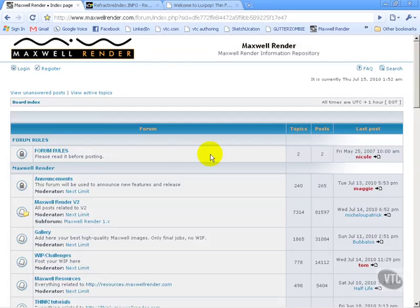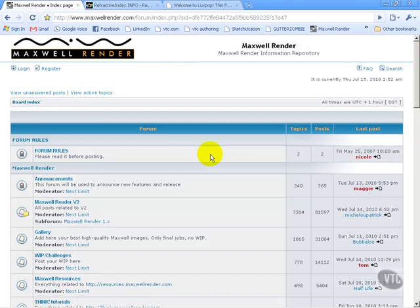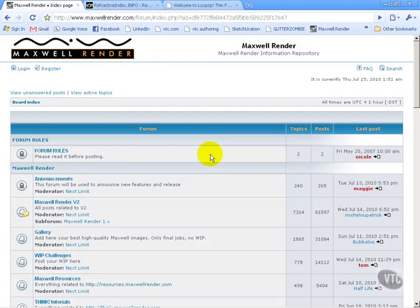The next great resource that you really are going to want to take advantage of as a user of Maxwell Render is the forum. I don't know if you've ever been on a forum before or if you like forums or dislike forums. It isn't for everybody, I know. However, if you're not on a forum, you're missing out big time because not only are a lot of very knowledgeable users very free with their information on the forum, but most of the people who work for NextLimit on Maxwell actually hang out on the forum and answer questions. So if you have a question, the forum is probably the place to be.